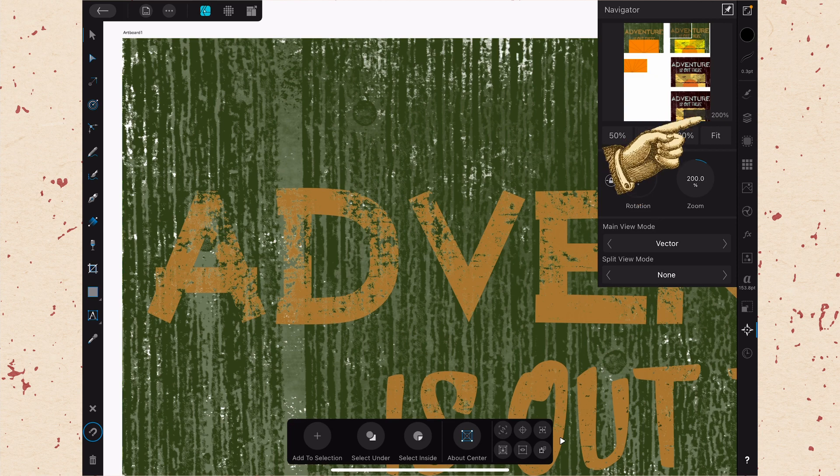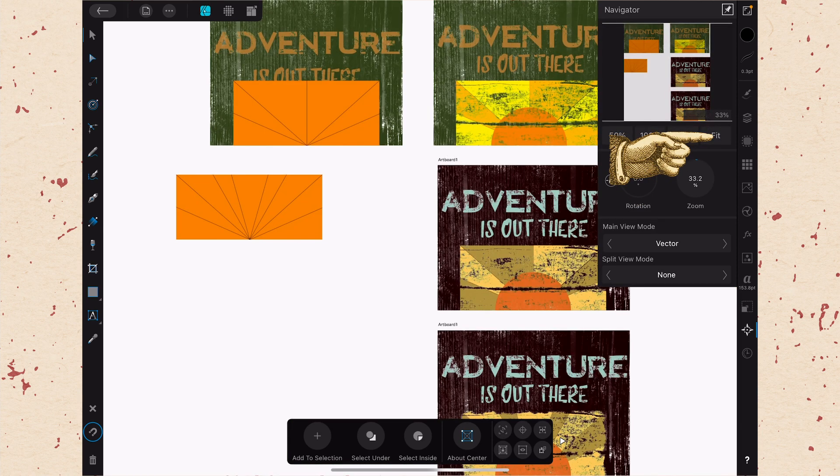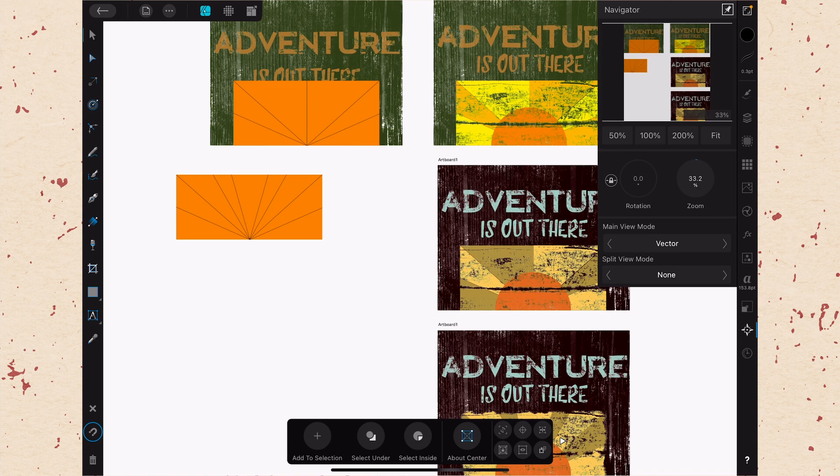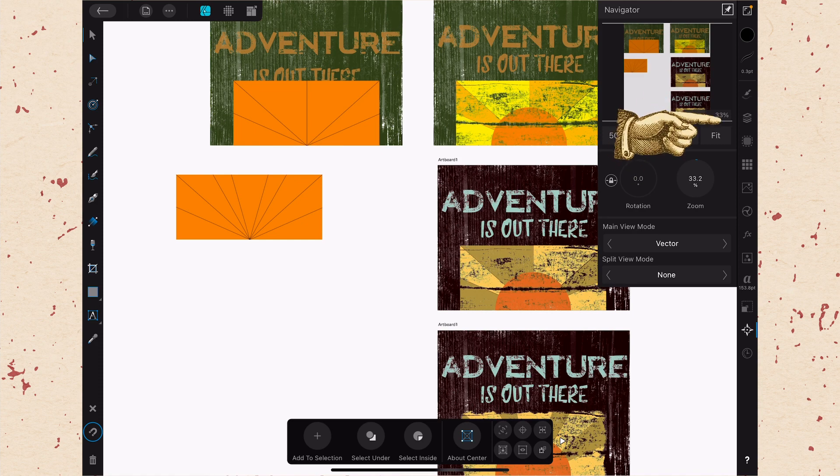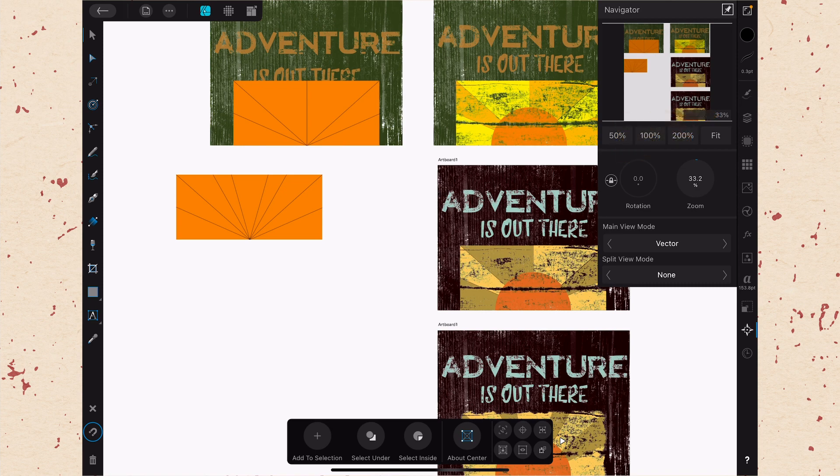Okay, let's go back to Fit. Fit will just make everything that you currently have, all of your artboards, no matter how many you have, it will make them all fit to the screen. And then of course you have 50%, 100%, and 200%. And you can also see your current zoom level. So when I hit Fit, it went to 33%. You can see that in the bottom right hand corner of that view window there.